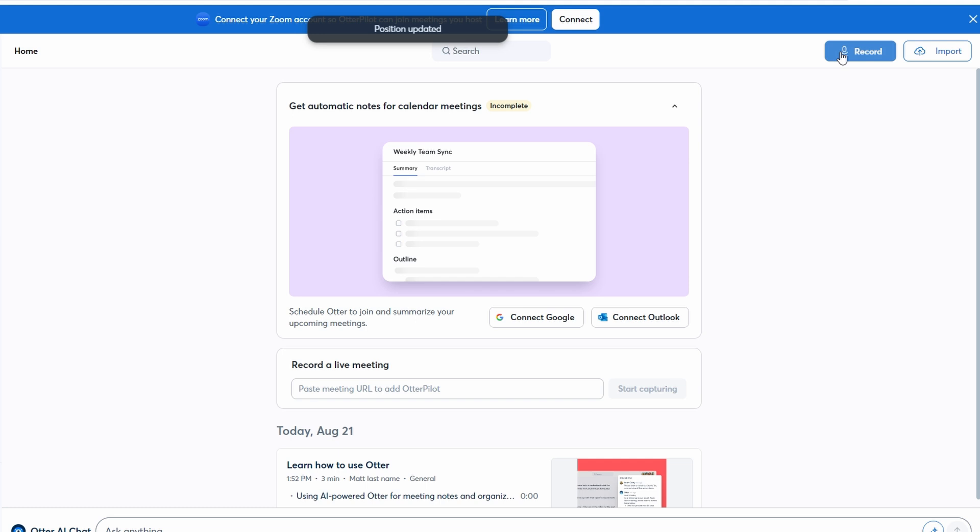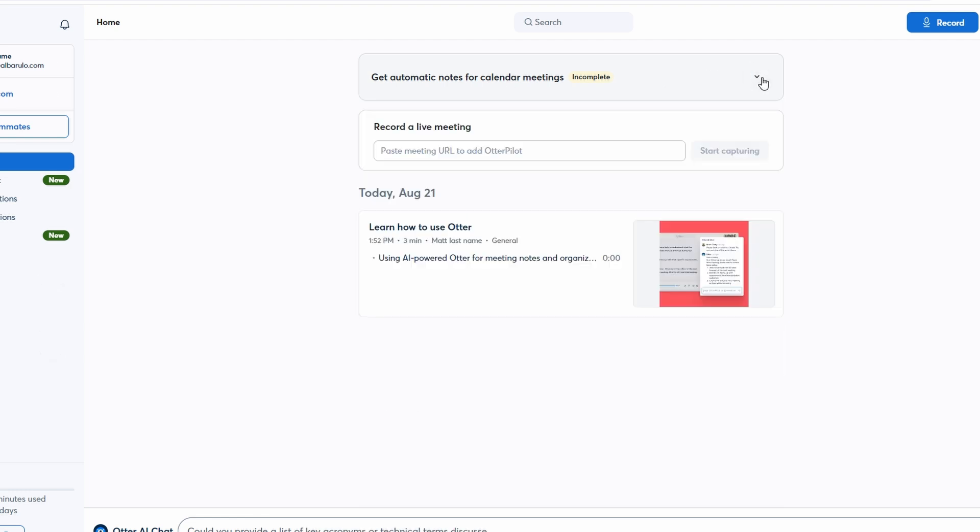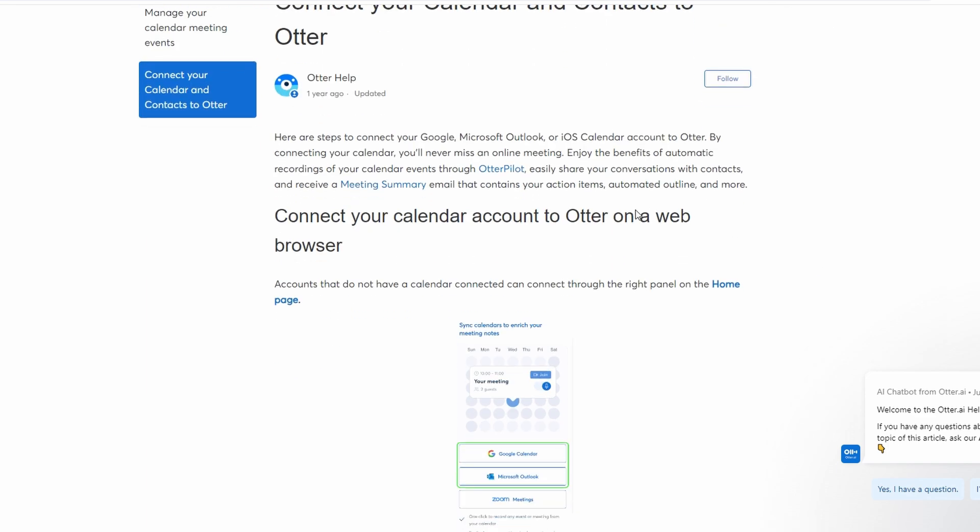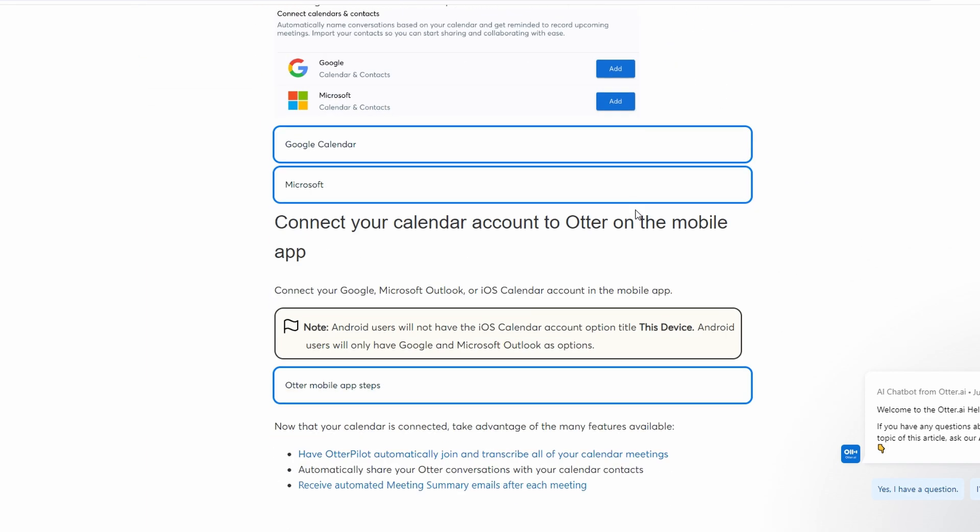Ultra AI supports integration with popular calendar services like Google Calendar and Microsoft Outlook. To integrate your calendar, navigate to the settings and choose your calendar service. This integration allows Ultra AI to automatically sync with your calendar and pull in your meetings. This feature saves you time by eliminating the need to manually enter meeting details.